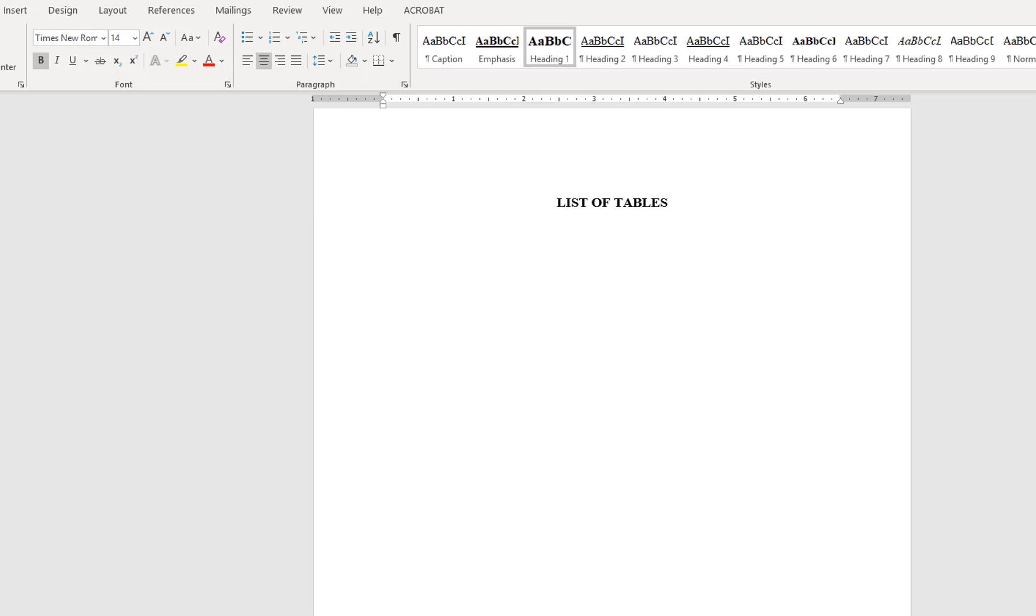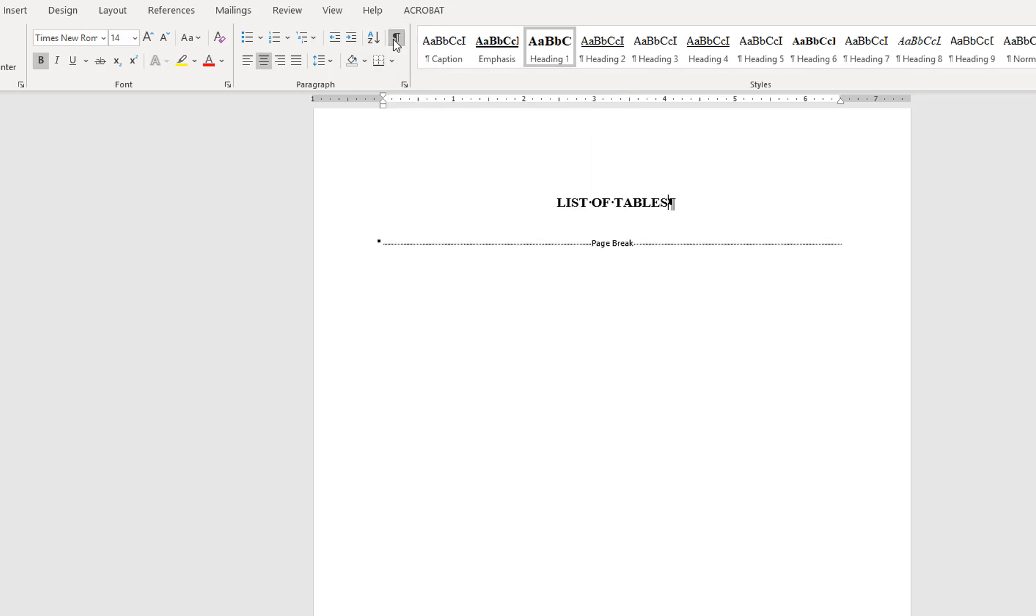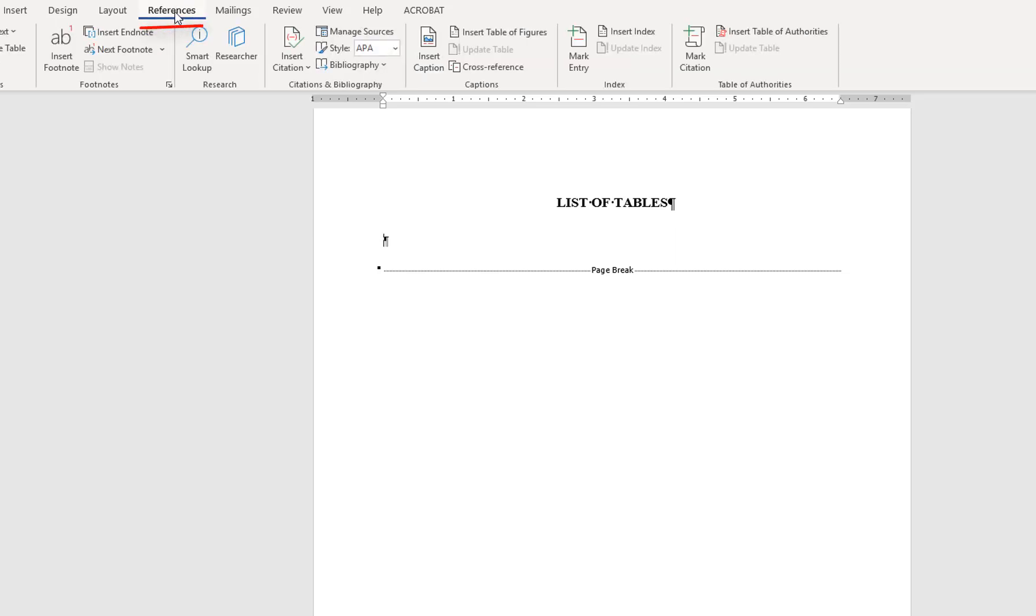In the Word document, turn on the Show-Hide feature to reveal all formatting already in the document. At the list of tables page, press Enter to add a hard return between the heading and content, and then go to the References tab of the ribbon.